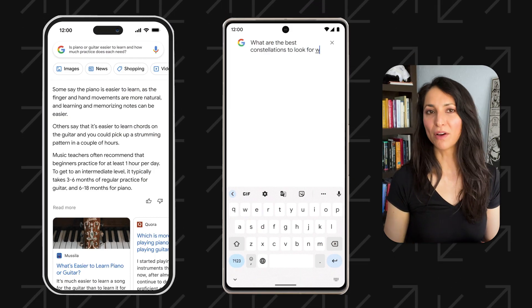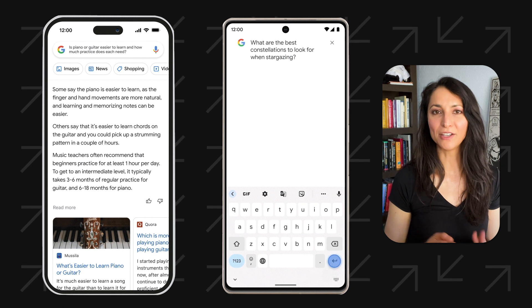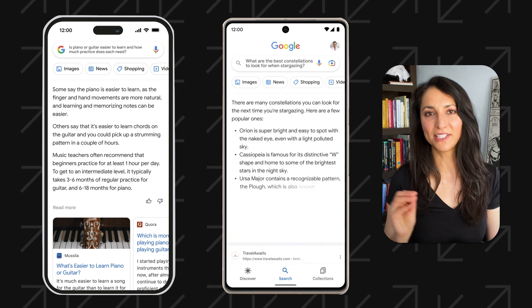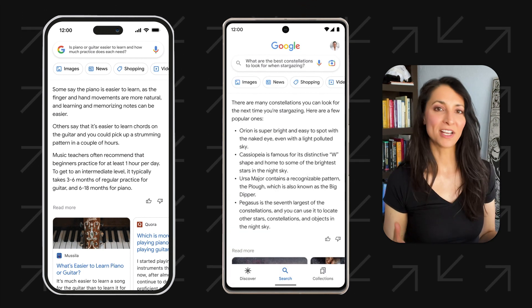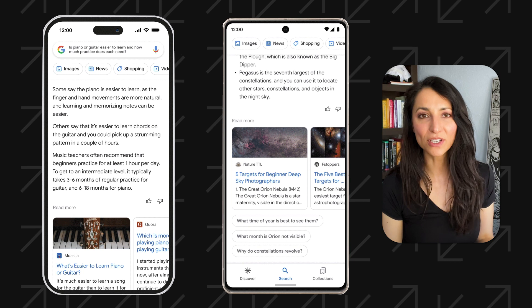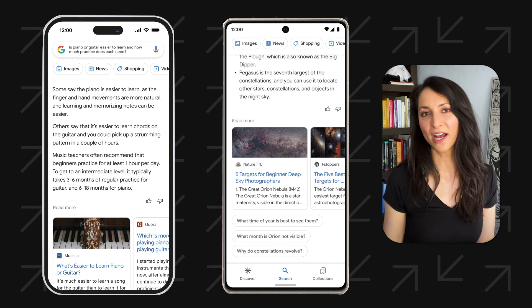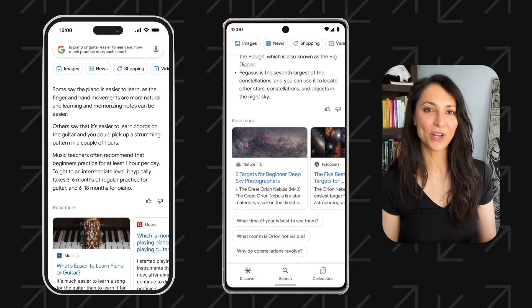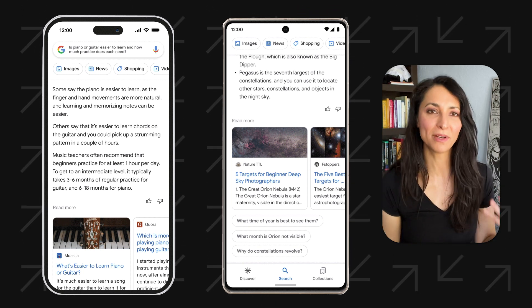Bard is a large language model from Google AI trained on a massive data set of text and code. Bard can generate text, translate languages, write different kinds of creative content, and answer your questions in an informative way.